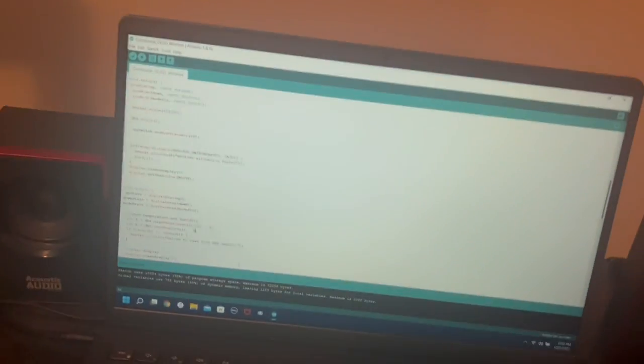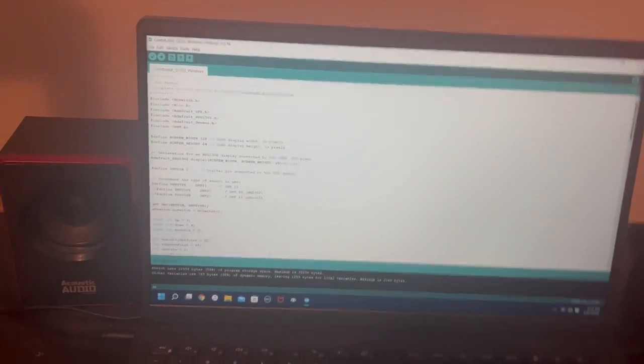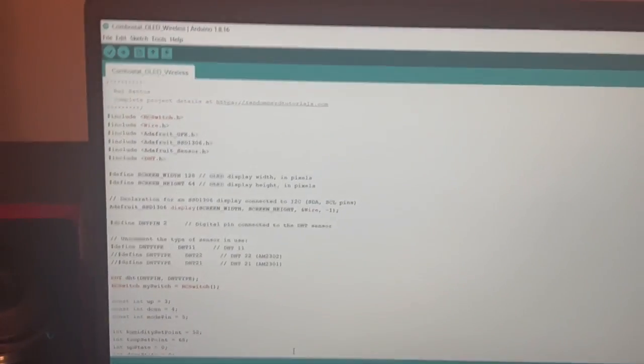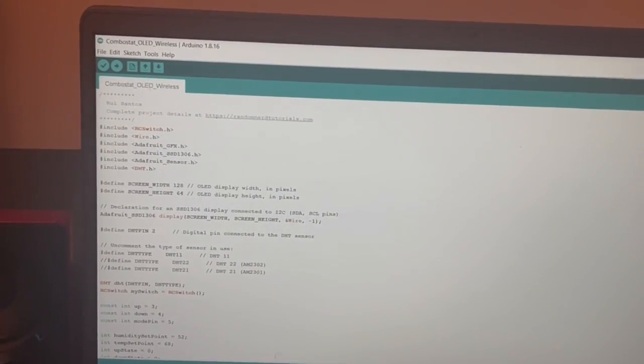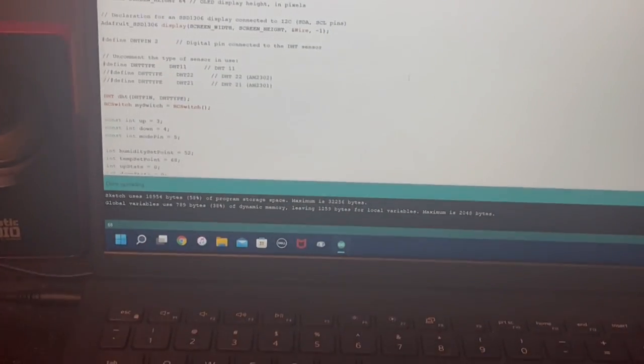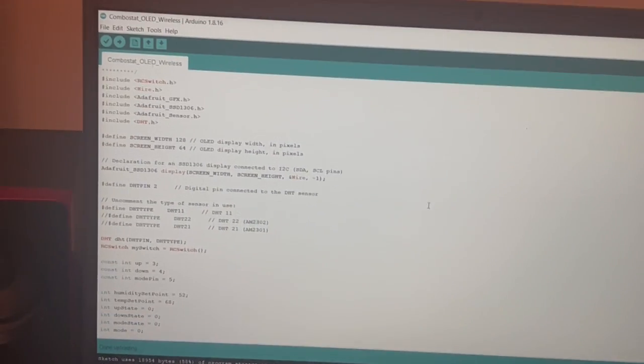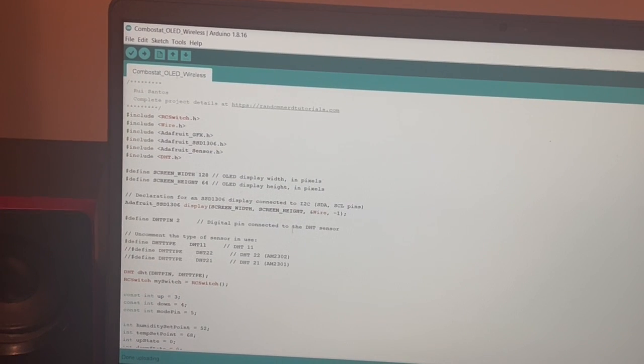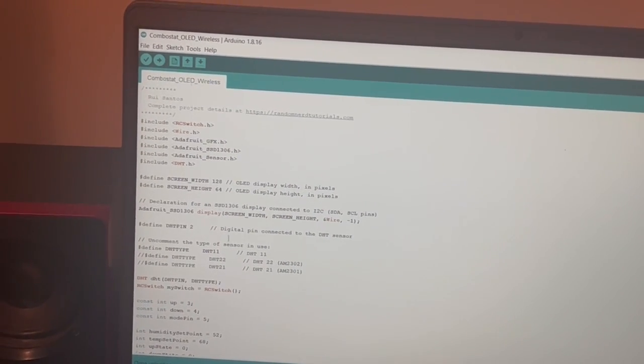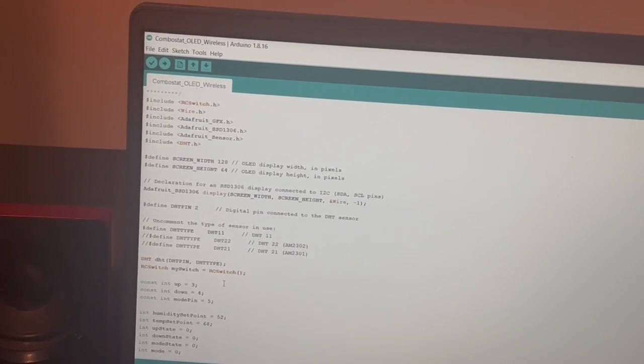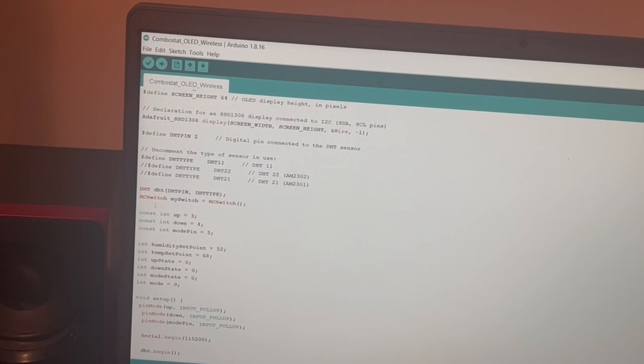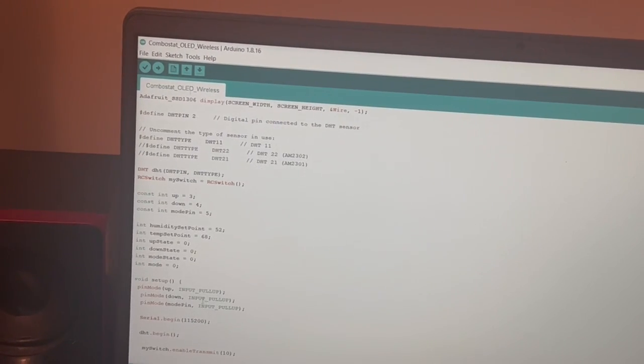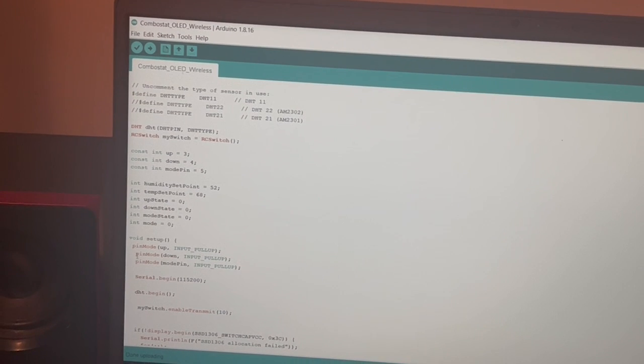Now for the demo let's look at the code. I'm not sure how well you're gonna see this because I'm pointing a camera to the screen, but let's see. There we include some libraries and make some variables and then some variables for buttons and mode selection.